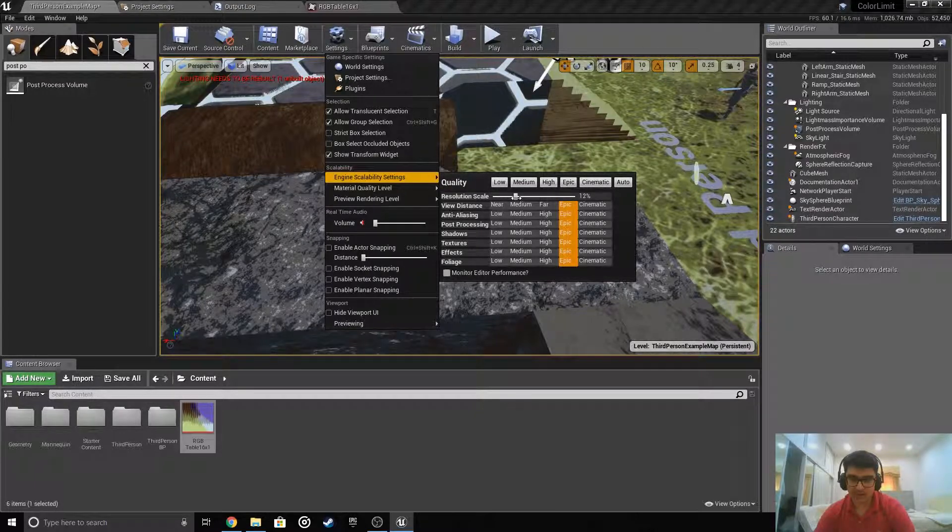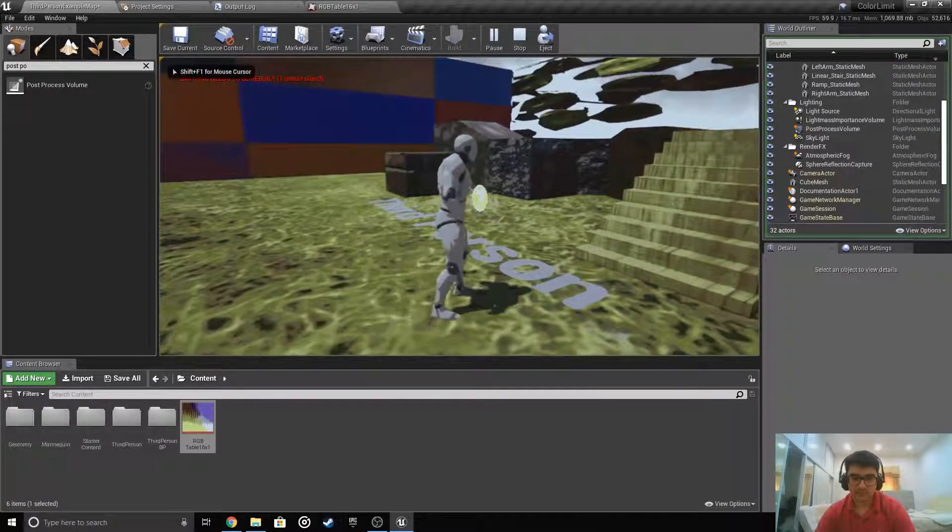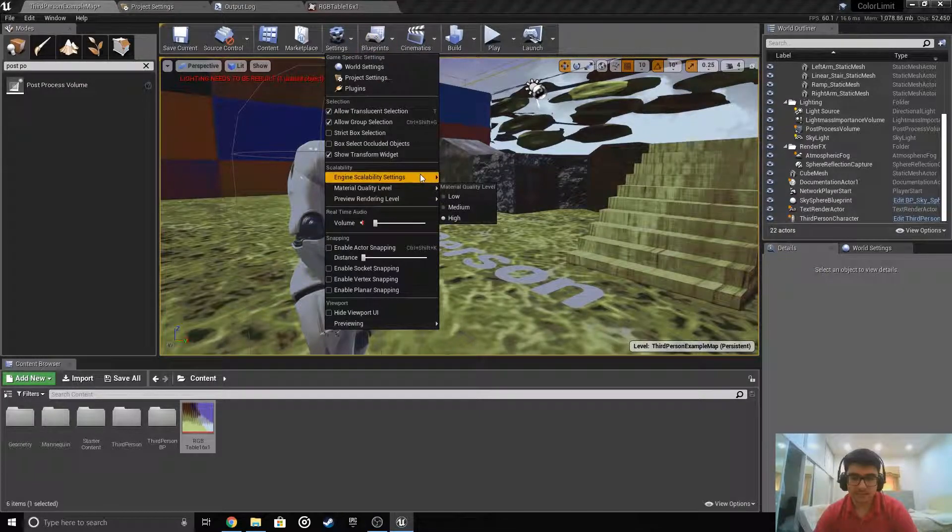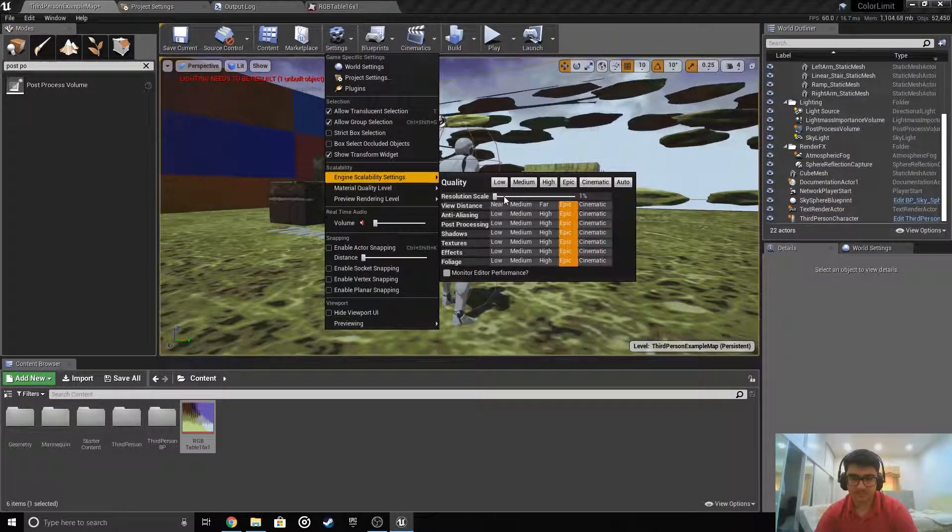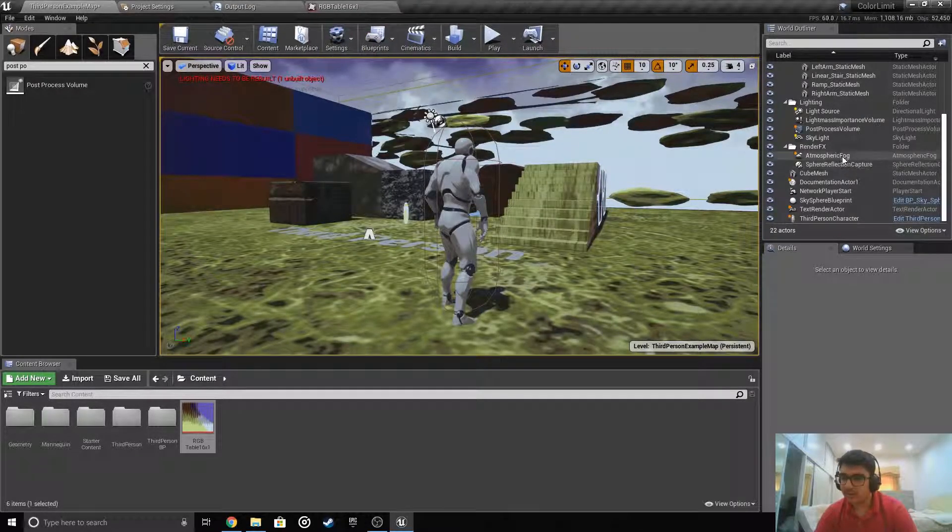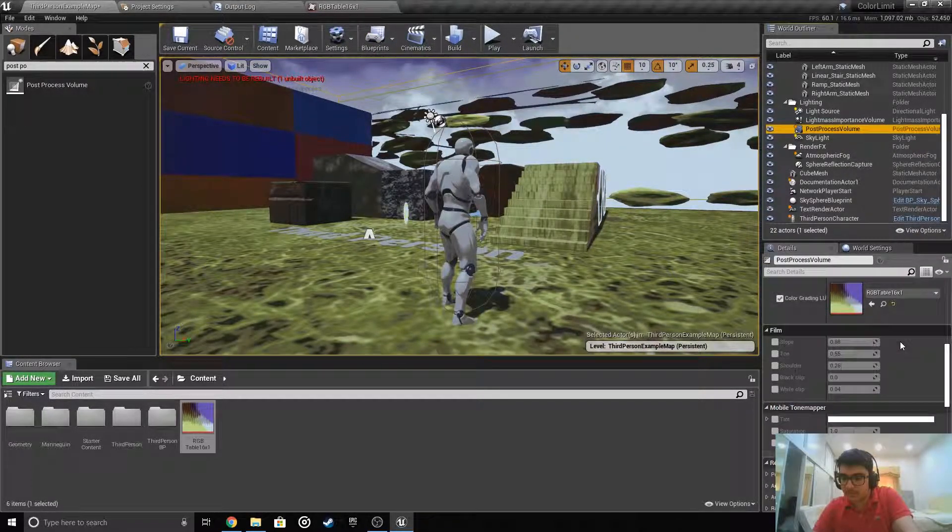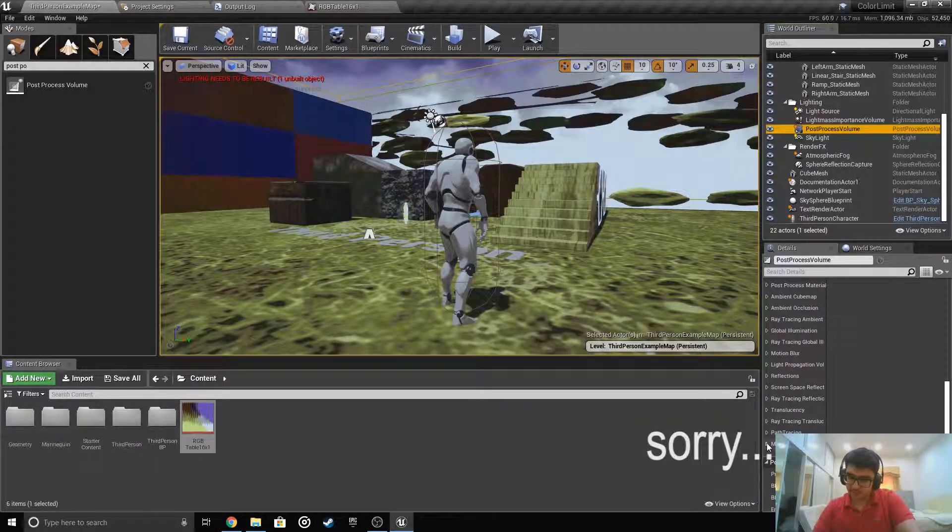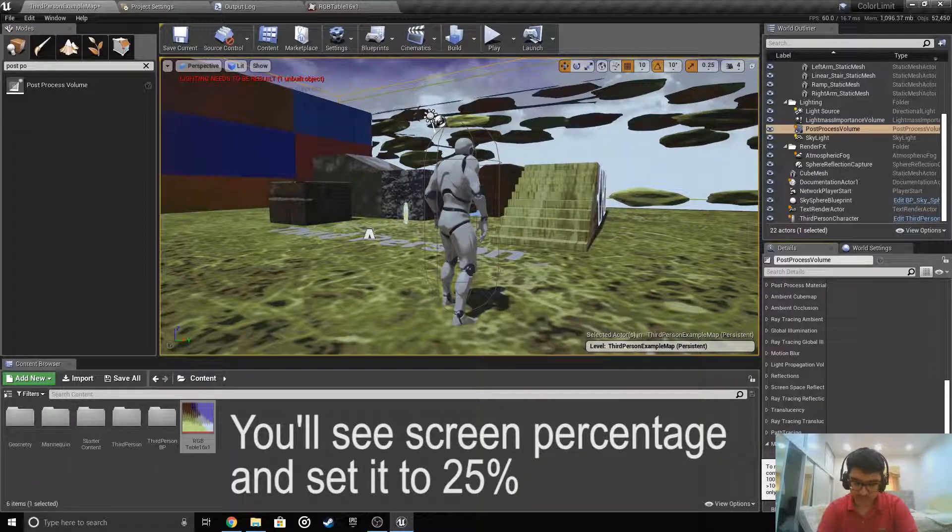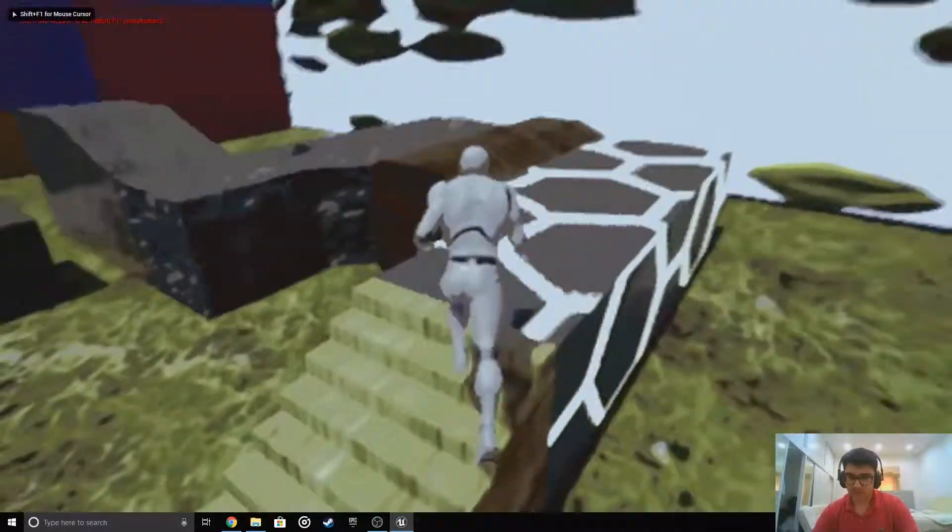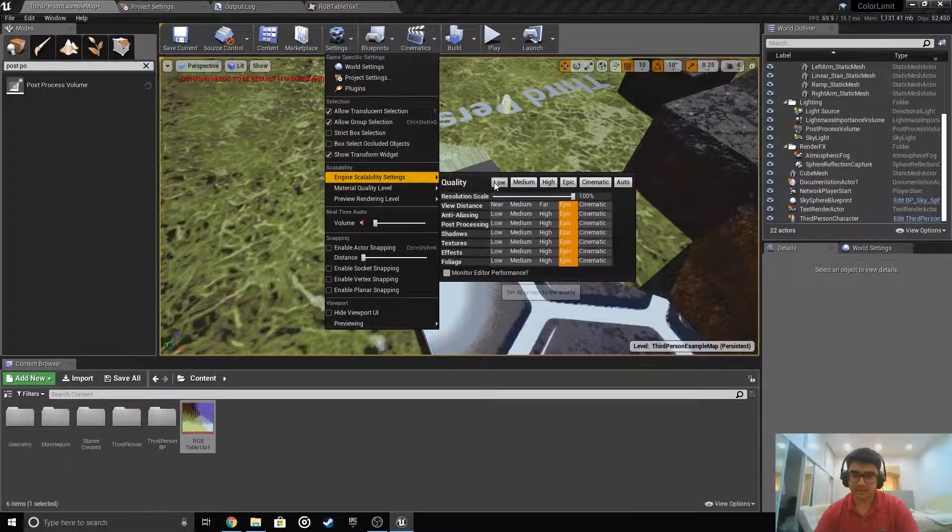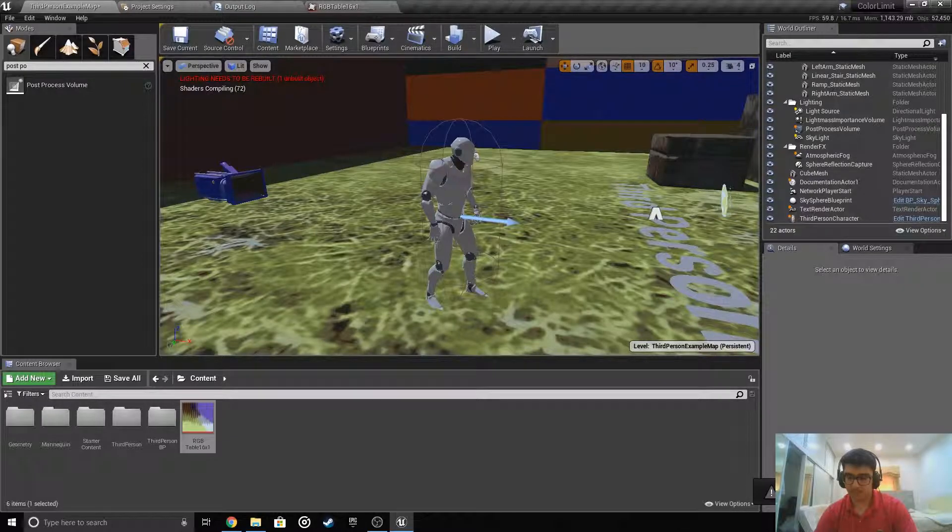Actually, this is the wrong way of doing it. The best way is taking the post process, go back, scroll down to there's another menu called miscellaneous. Check the screening percentage and set this to like 25 percent and start playing. See, now the game looks old. But now let's make everything to low quality.